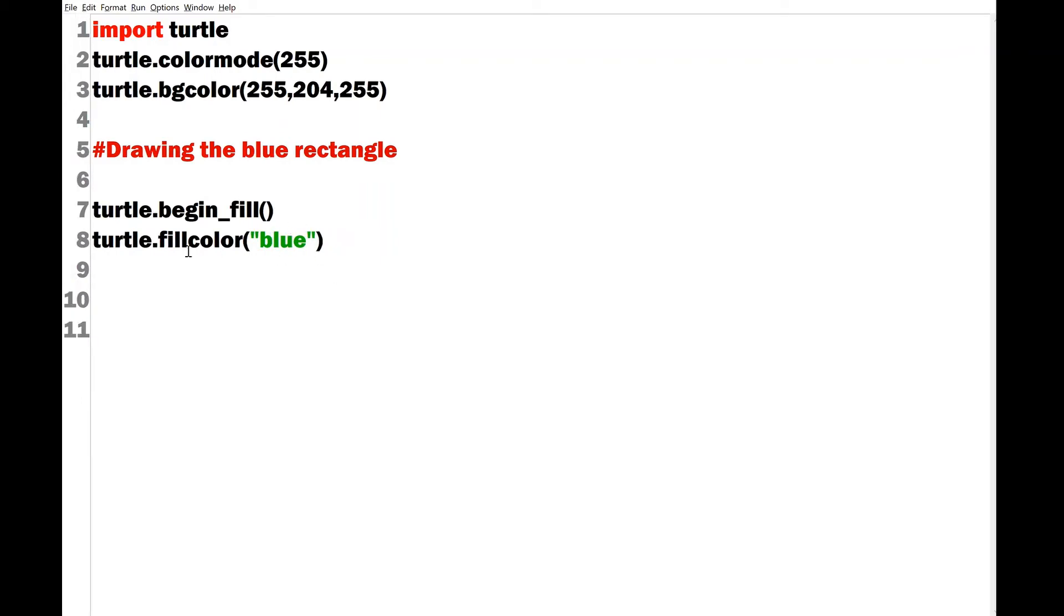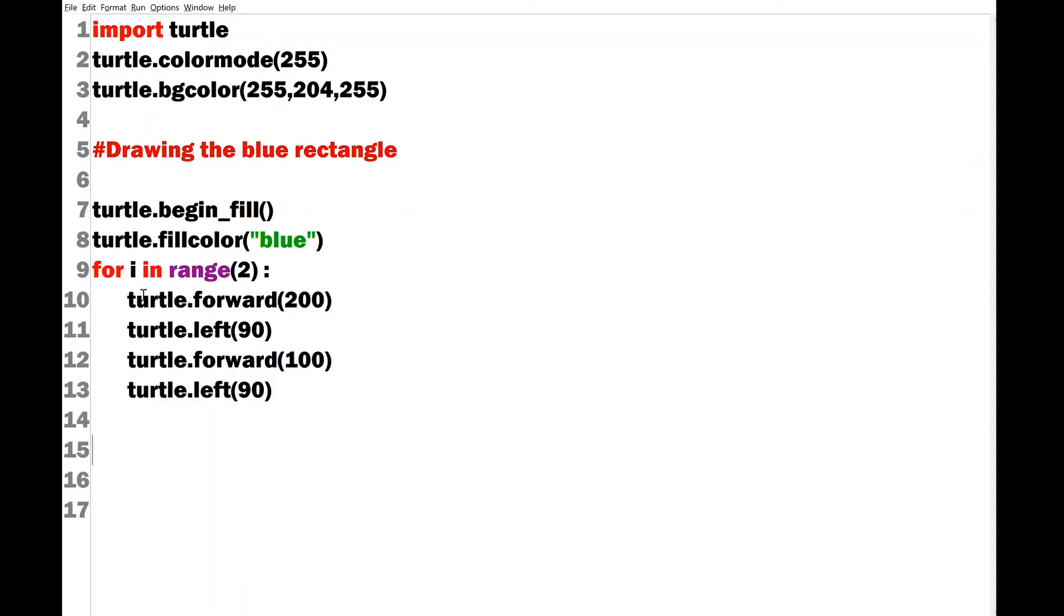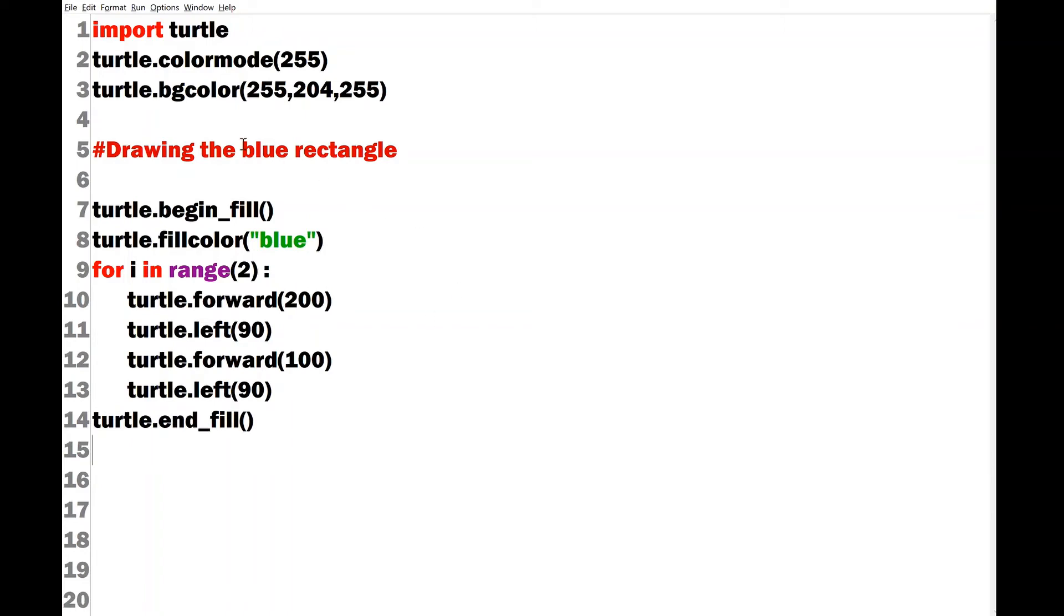And then start with the for loop and we'll use a range of two here because we are trying to draw a rectangle. So here we go to draw the particular shape of the rectangle. After this you can end the particular loop and we can write turtle.end_fill. We can verify our code by clicking the run option.